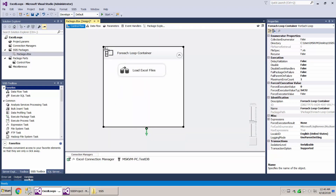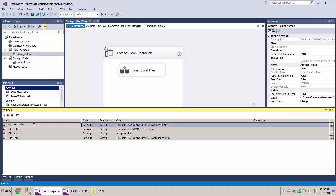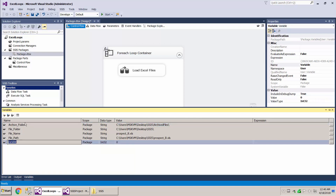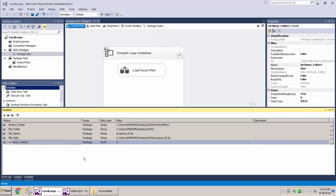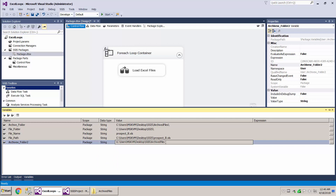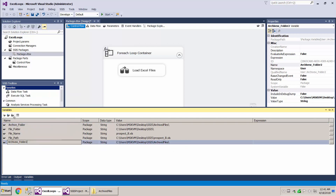To do that, let's first create our variables. In the last video I already created the archive folder variable. If you want to add one, just click the add variable button, give it a name — I'll call it archive folder 2 since I already have one — then go to your folder, copy the full path with Ctrl+C, change the type to string, and paste it in.